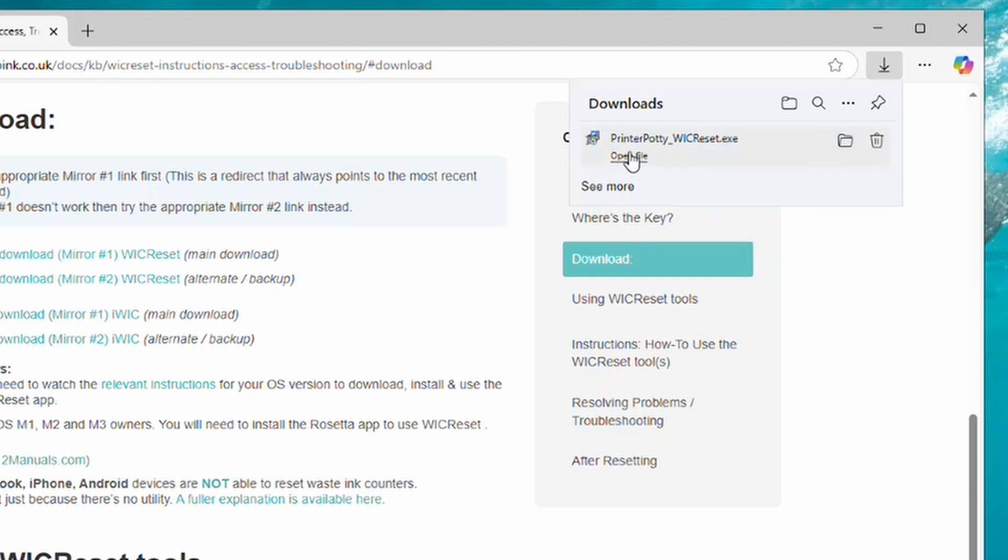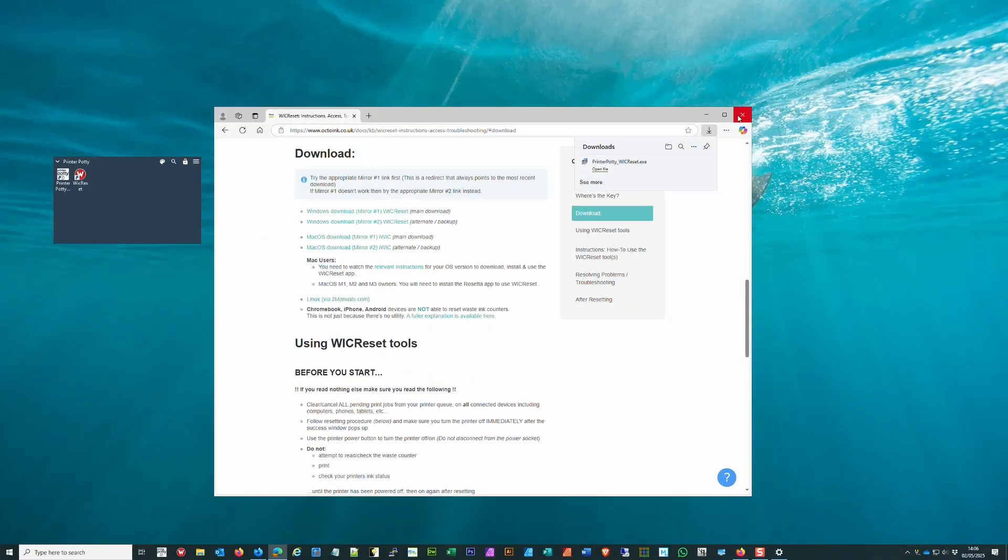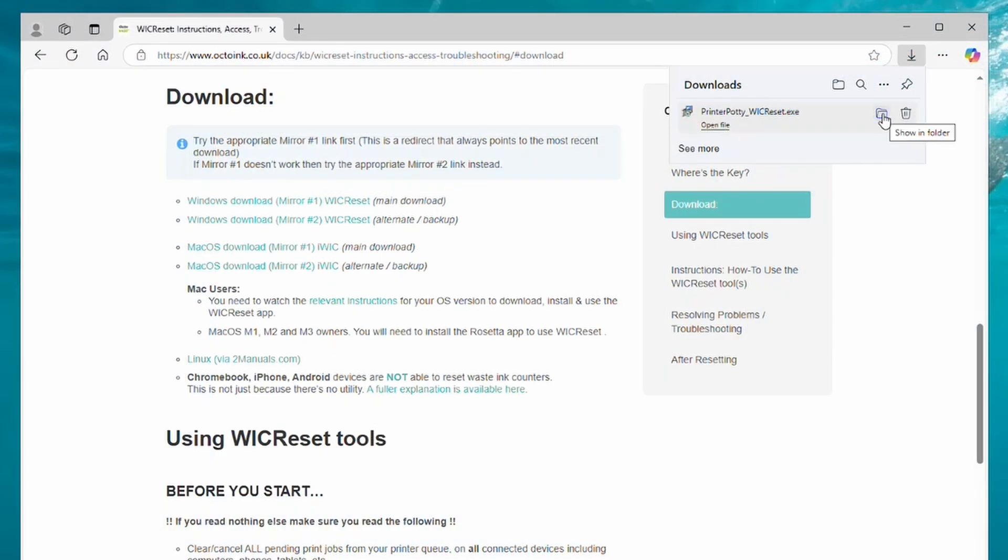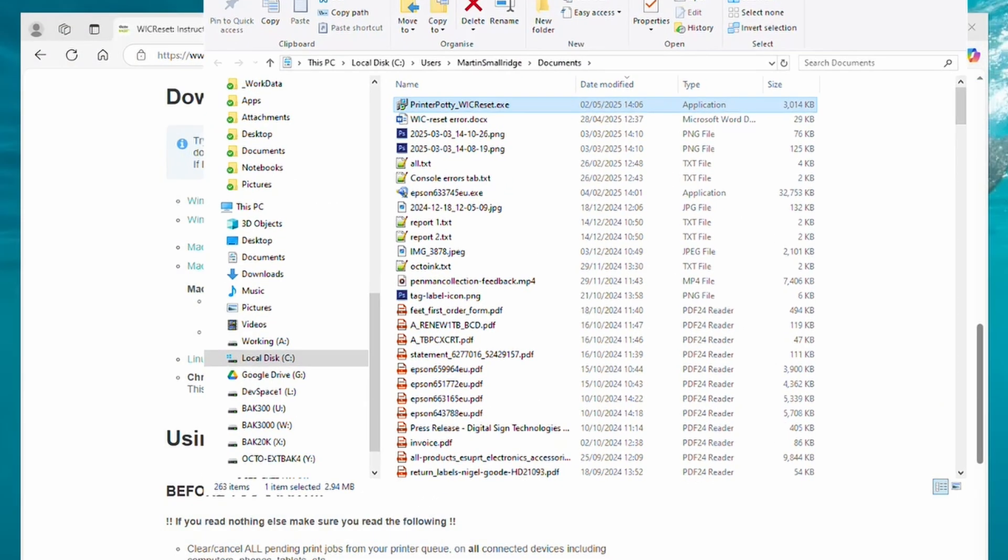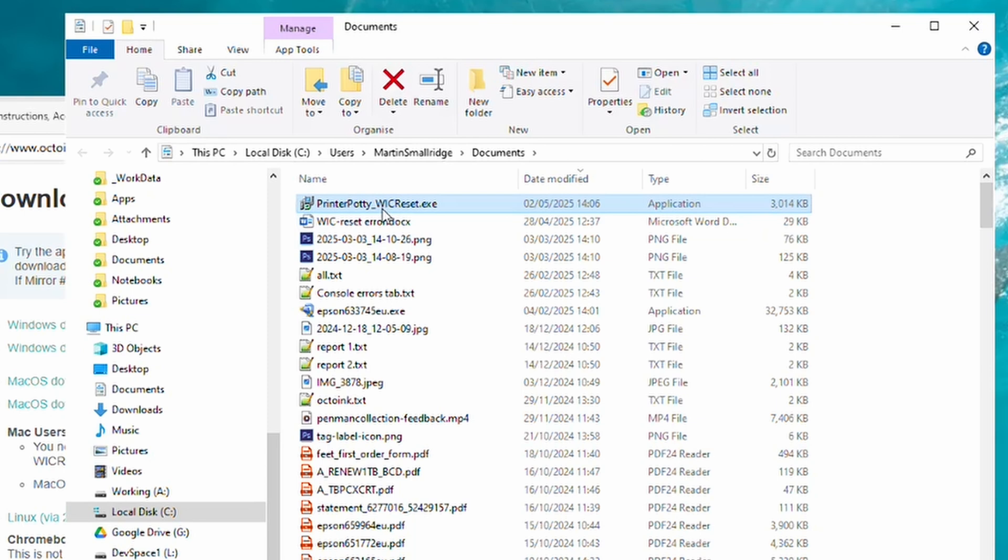Again you're seeing Cancel or Delete. What you want to click on is Show More, then click on Keep Anyway. Once it's done that, you can then click on Open File or open the folder where the file is and run it from there. It's a similar kind of deal with Google Chrome, but nothing particularly special, so I'm not going to go back over that one.